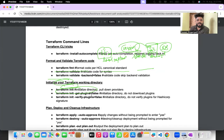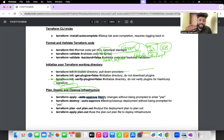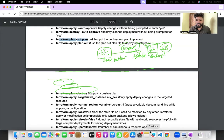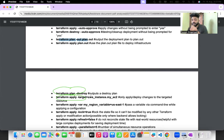Other important commands: terraform init, terraform get — to get plugins and verify them. Terraform apply -auto-approve applies changes without asking for your confirmation — you don't have to type yes. Terraform plan -out=plan.out saves the entire output into a plan file.